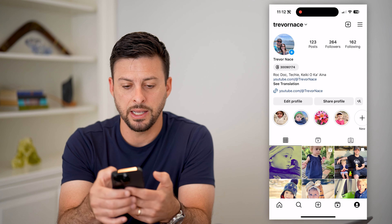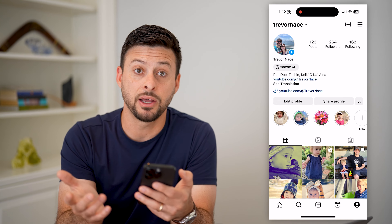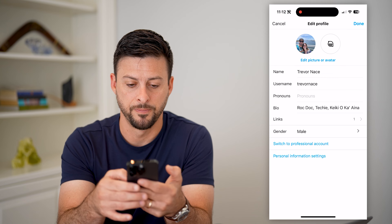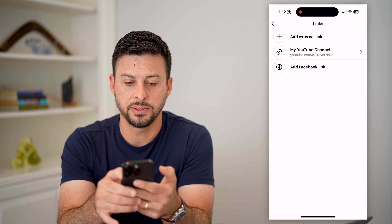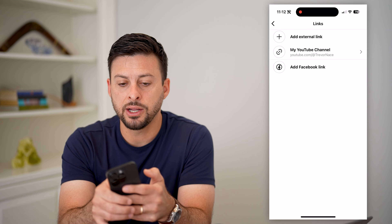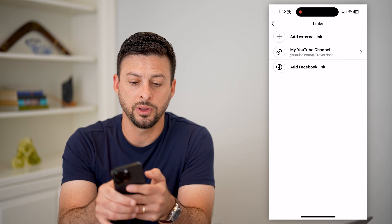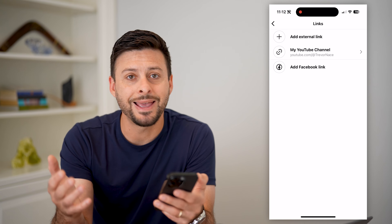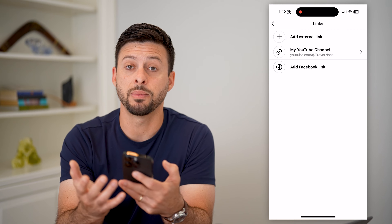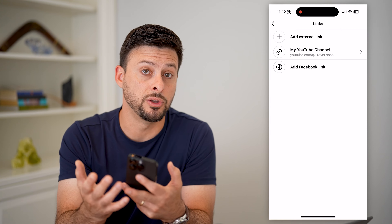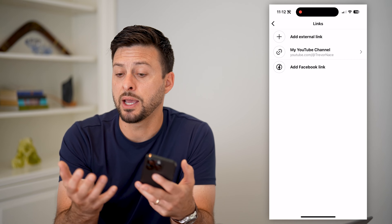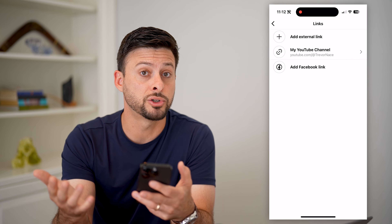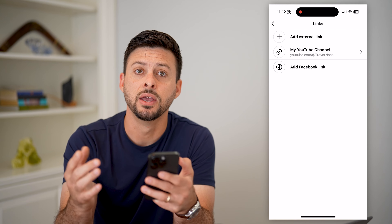If you wanted to add that, you can just hit edit profile, and then tap on links. Here you can see you can add an external link, or a Facebook link if you want. This can be any link you want. In my instance it's my YouTube channel, but it might be your website, your blog, merchandise that you're selling — any of that stuff.